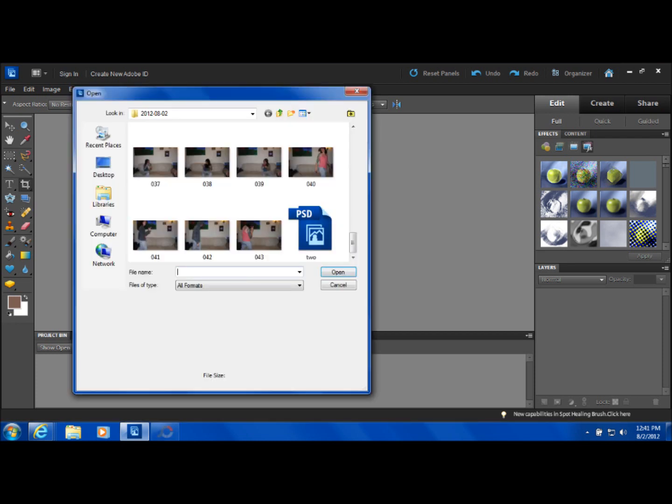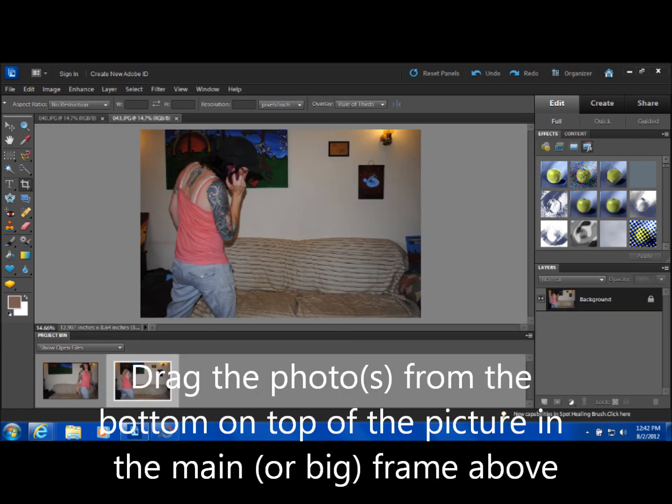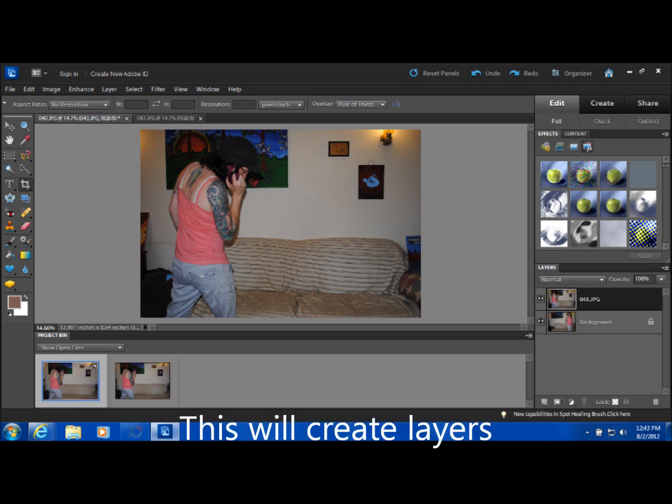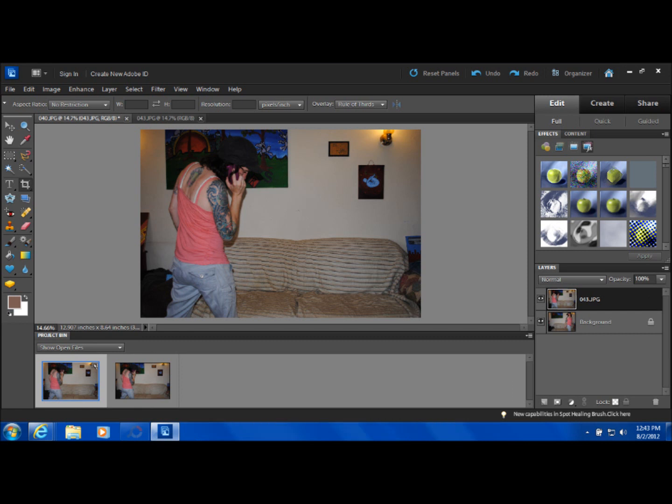Once you do that, you're actually going to have to go to the bottom of the screen where they all are like little thumbnails and drag them upward into the big screen, the main screen, and they'll actually lay on top of each other. You'll see there'll be little layers created on the right. So, that's the first big difference.